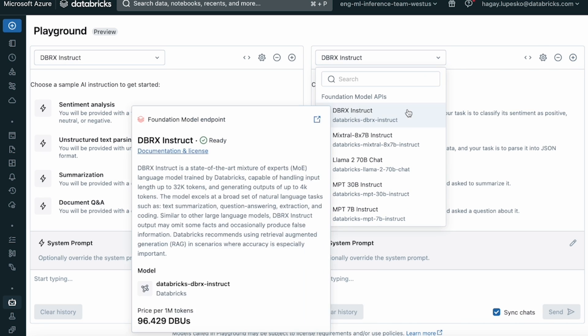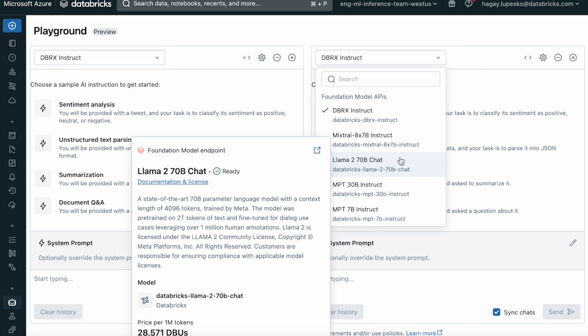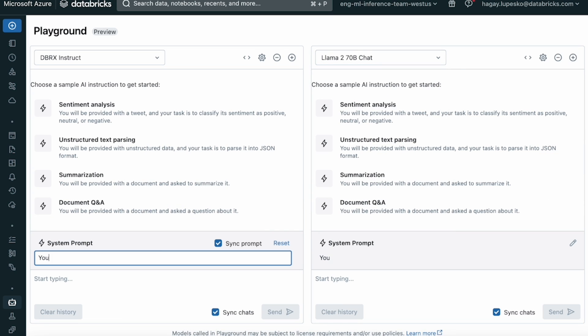DBRX is a state-of-the-art mixture of experts model built to reason on your private data while maintaining complete ownership of the model.